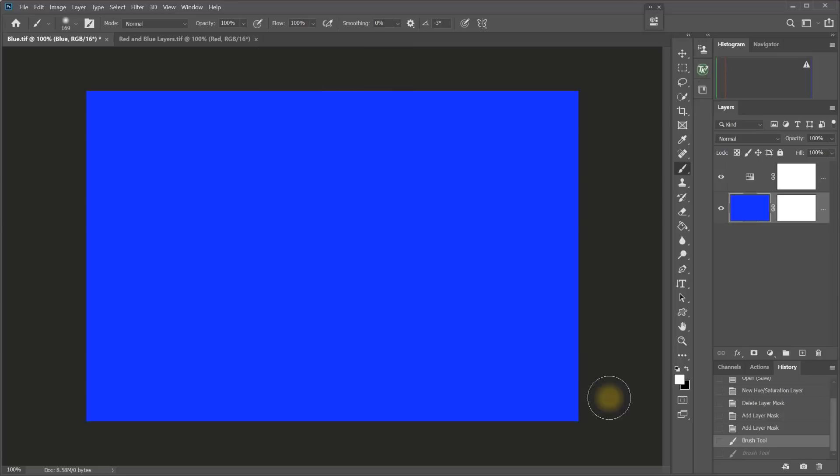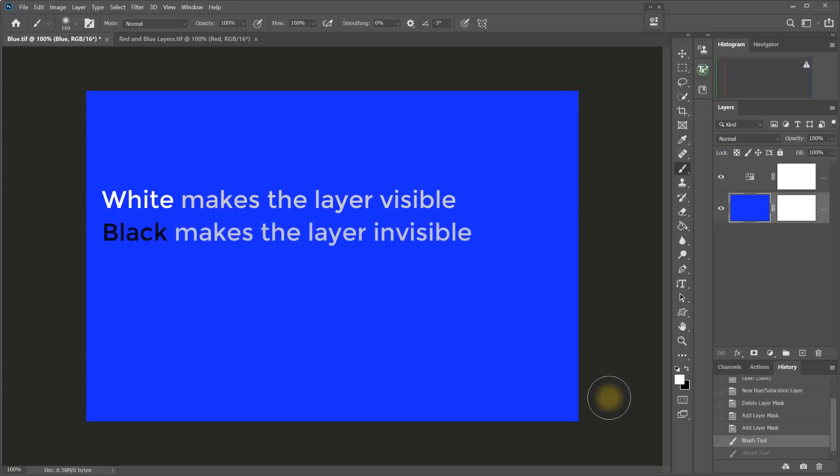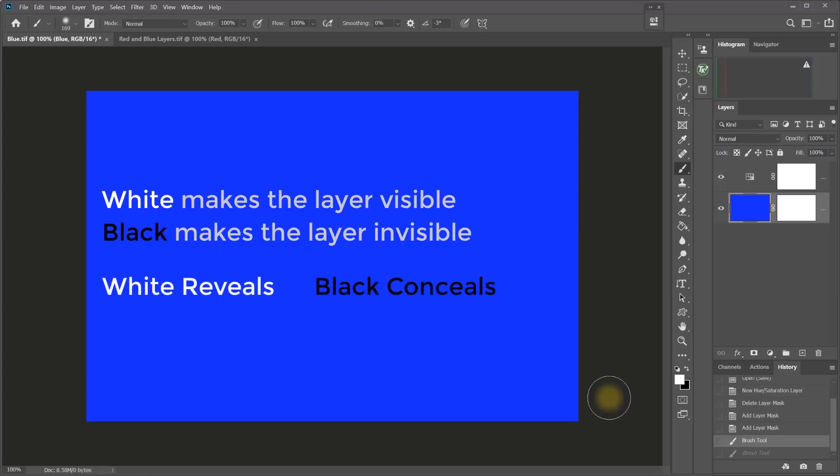Now, the rule of masks to remember is that white on a mask makes the layer visible and black on a mask makes the layer invisible. And a rhyme that can help you remember that is white reveals the layer and black conceals the layer. White reveals, black conceals.